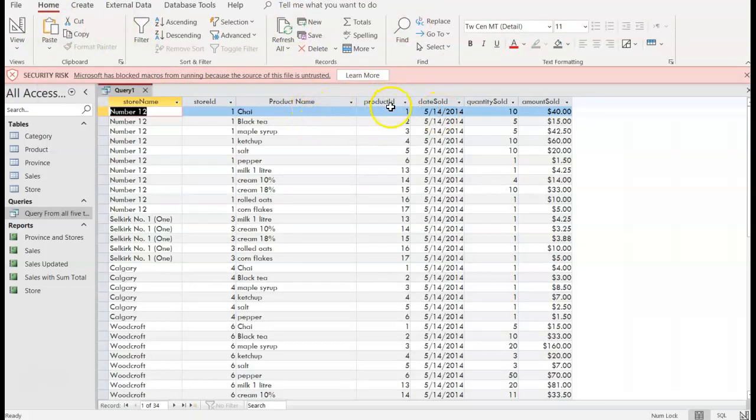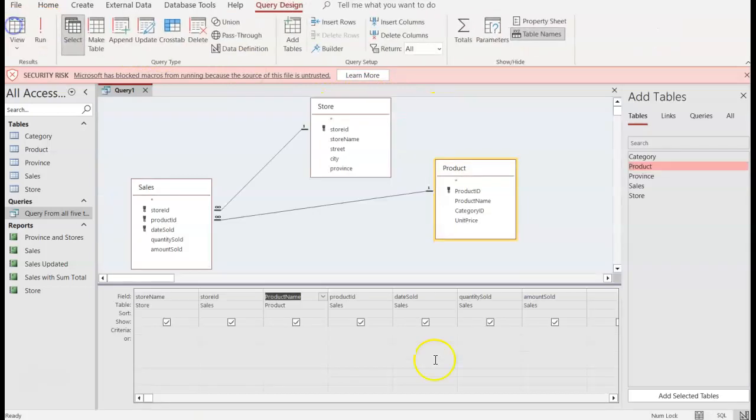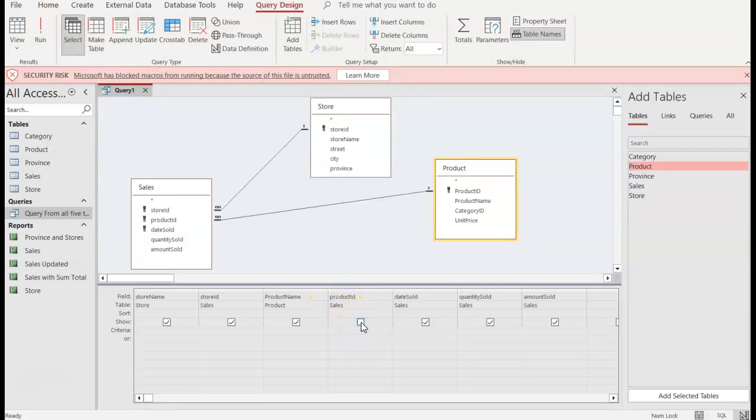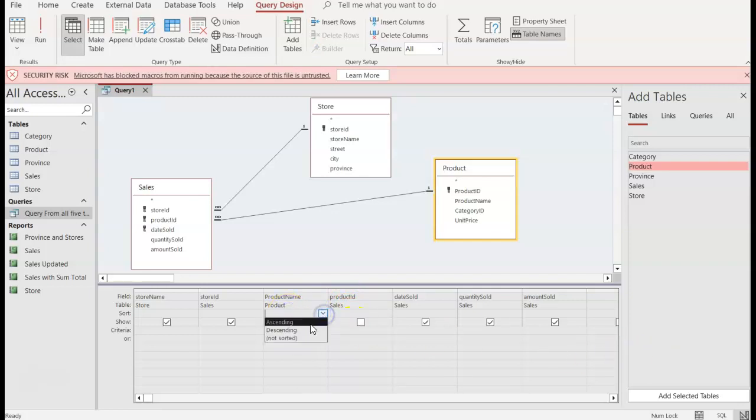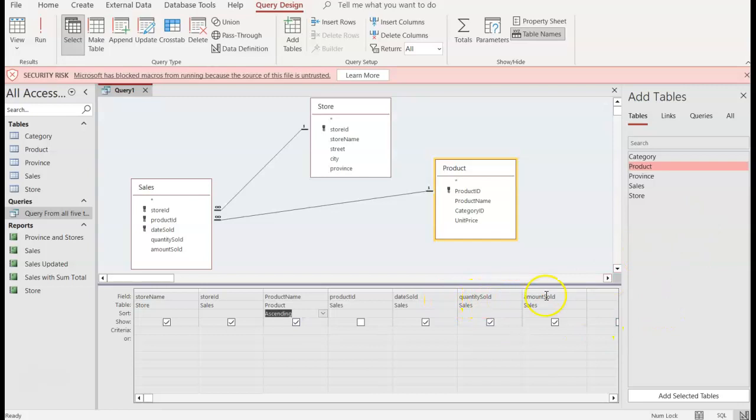Great. Now I really don't need to, I like the product name but I don't need product ID so what I can do for product ID is uncheck so it doesn't show. And maybe I would want it to be in alphabetical order by product name so I'll choose ascending.